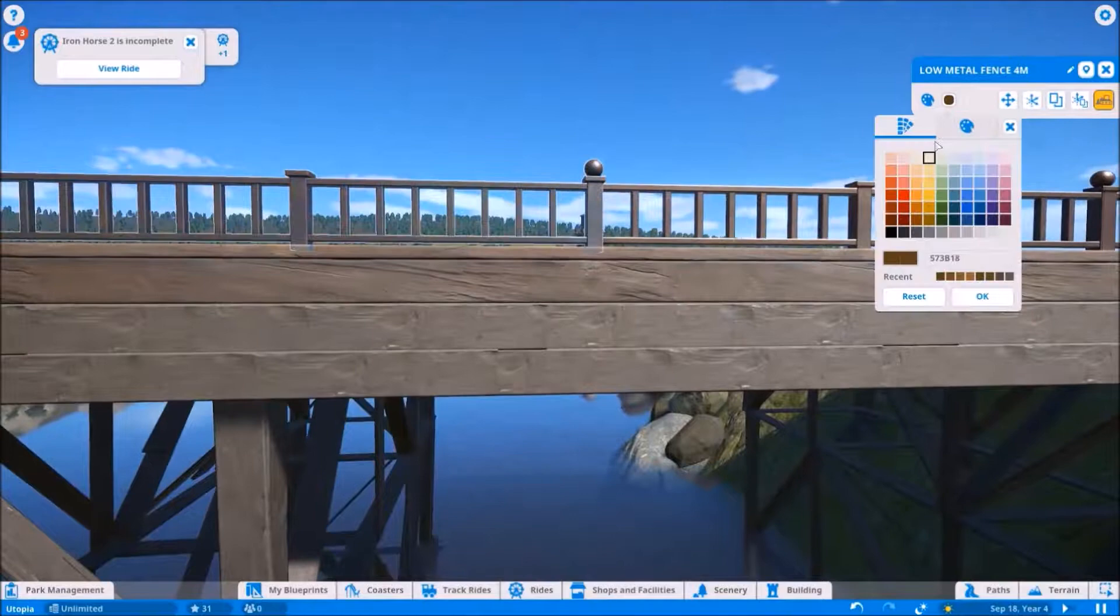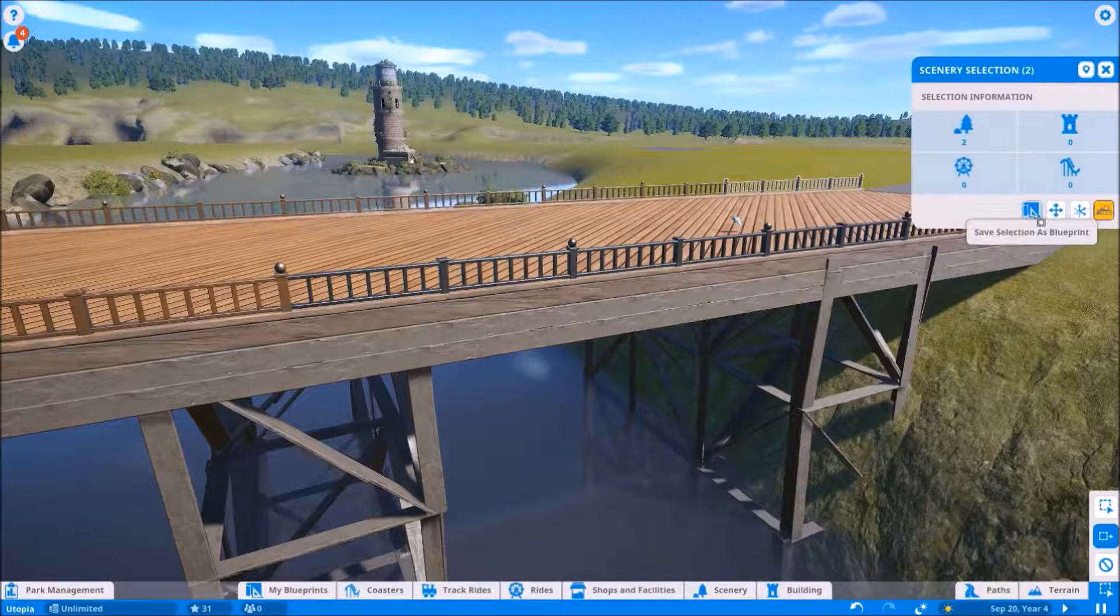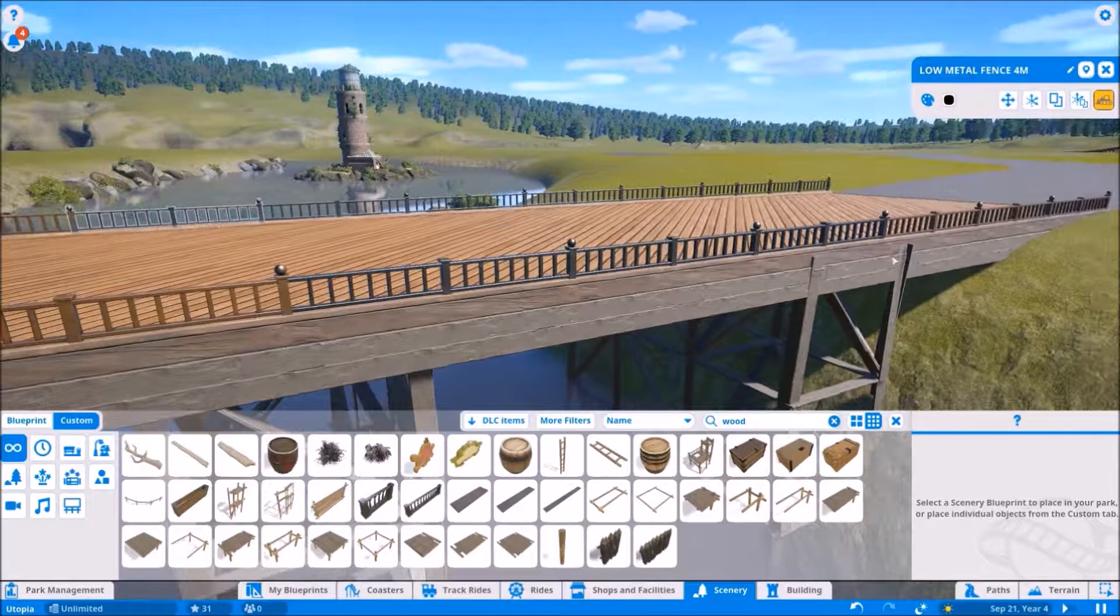I think that was definitely a very interesting process, and I went ahead and used the blueprints feature of Planet Coaster to duplicate those four, and didn't end up remaking all of them over and over again, because then that would not be as much fun.